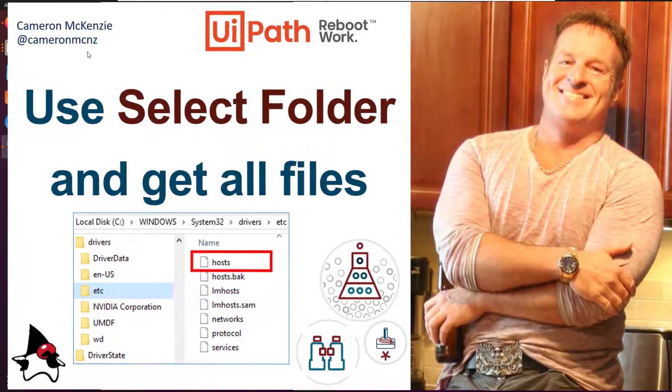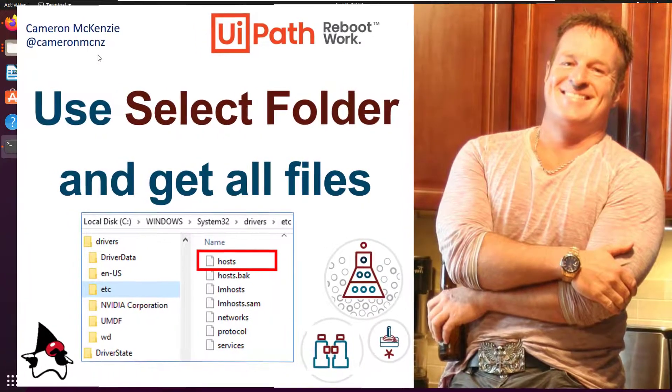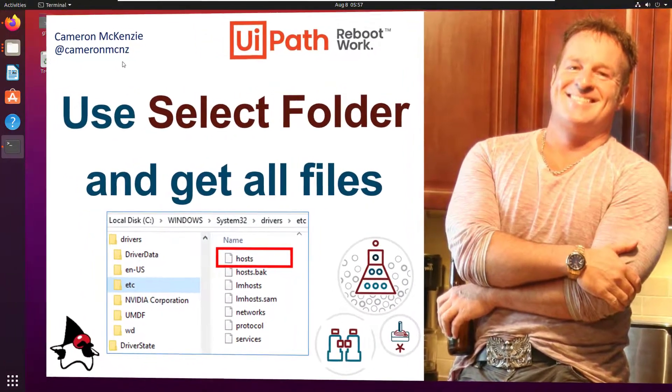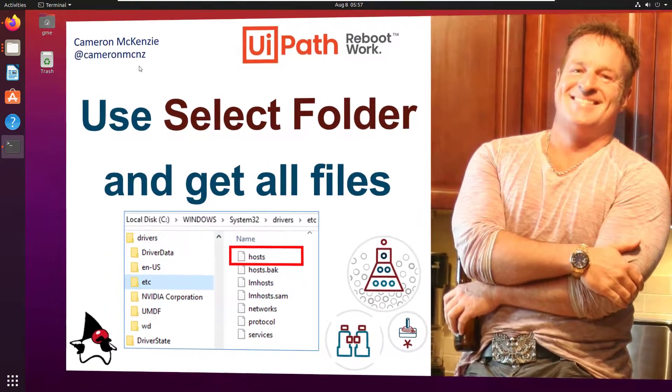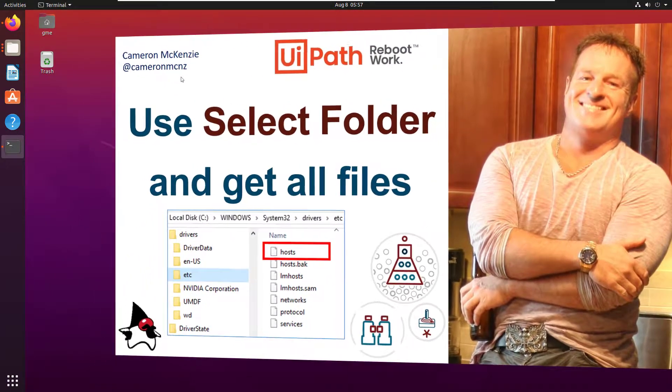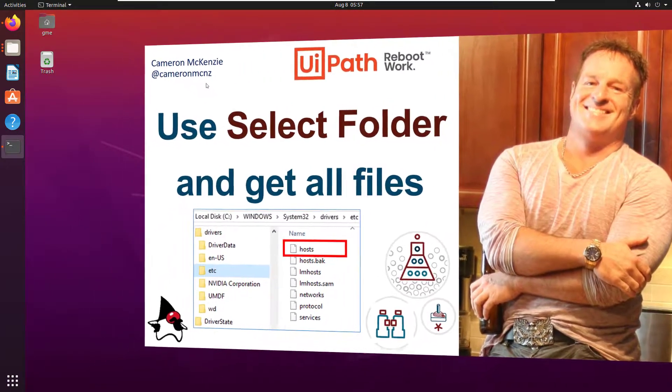Hey, this is Cameron McKenzie at CameronMCNZ on Twitter, and I want to talk to you about that Select Folder option that you've got in UiPath.